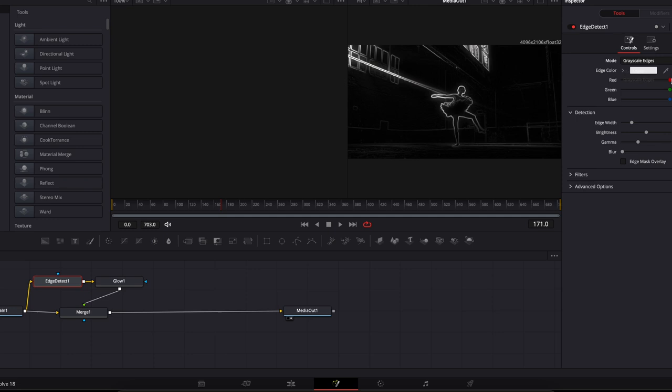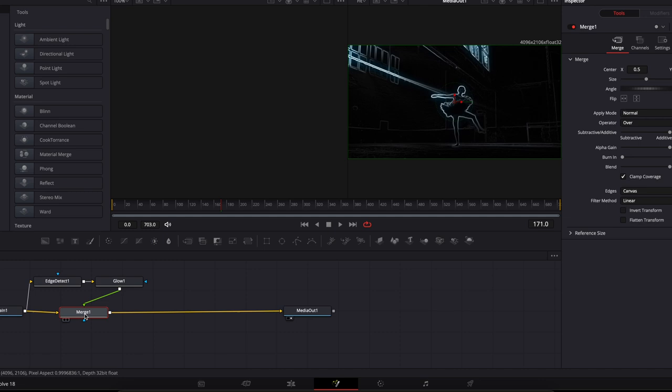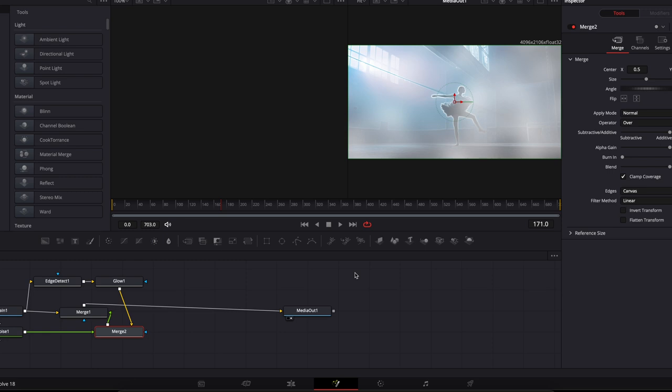I'm going to go down here to merge and change the apply mode to screen. At this point, we're going to add a fast noise. Click on that fast noise, go to the color tab, and raise alpha one. At this point, when you play through your clip, it should look something like this.